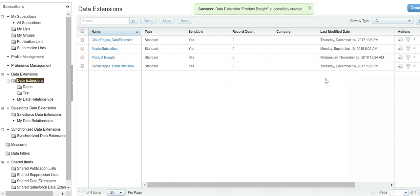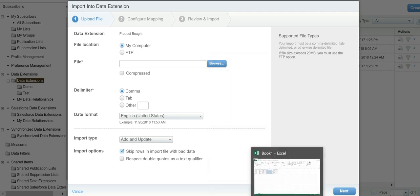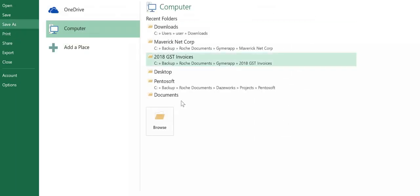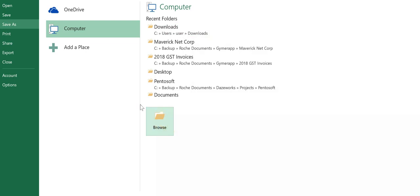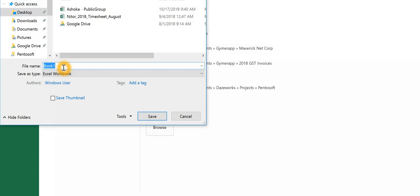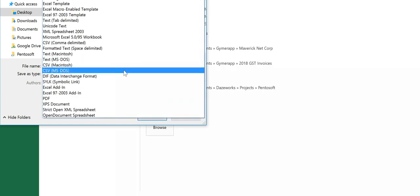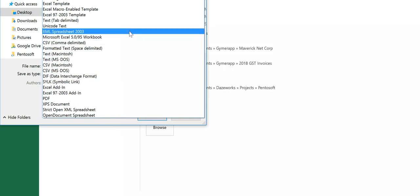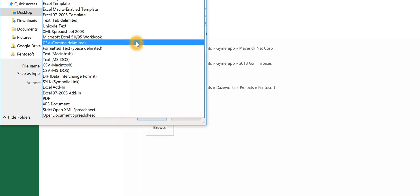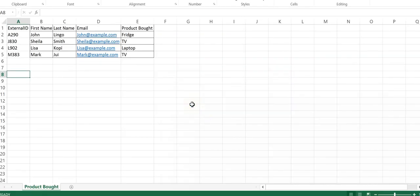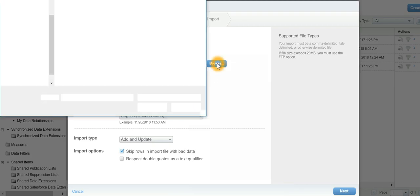To load the data into this particular data extension, we'll say import. We will import it from our hard drive. I'll browse for the file, save it as a CSV file, and go back to Marketing Cloud to browse.